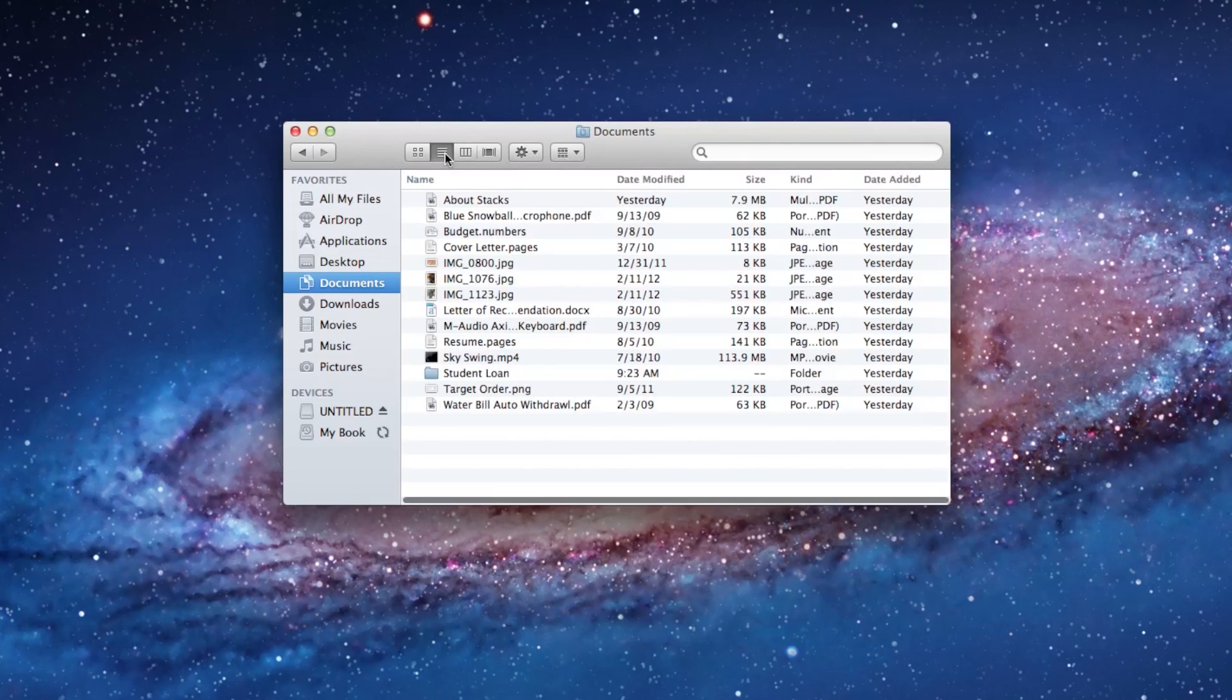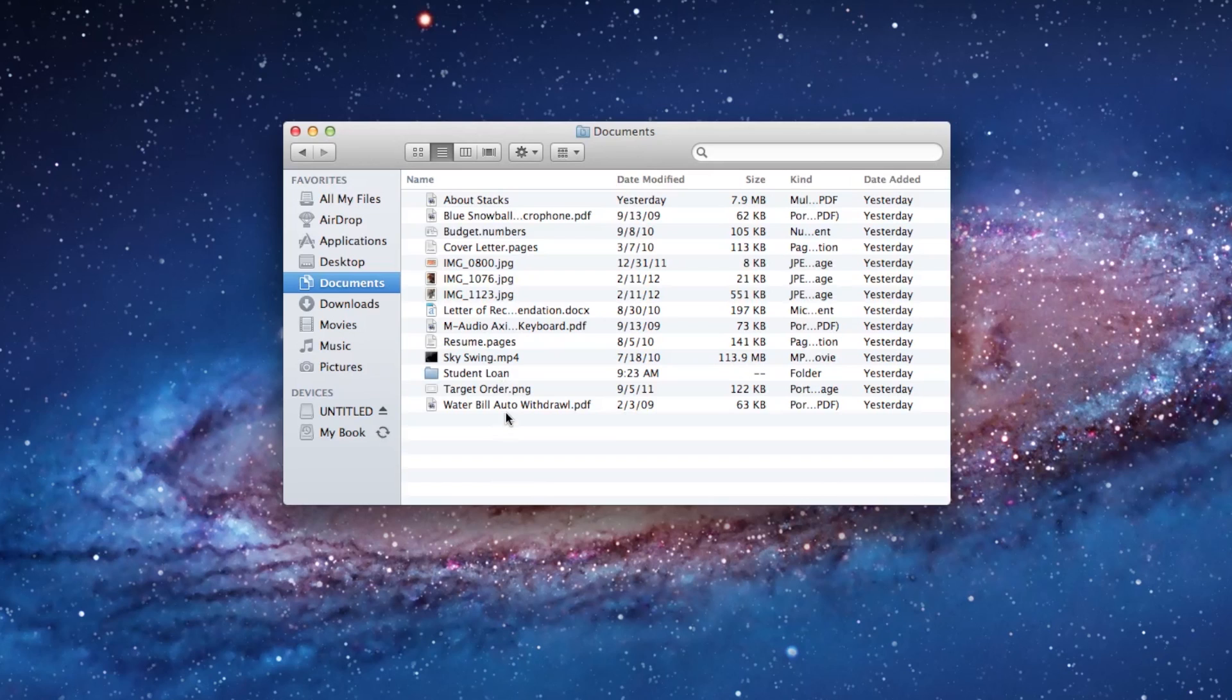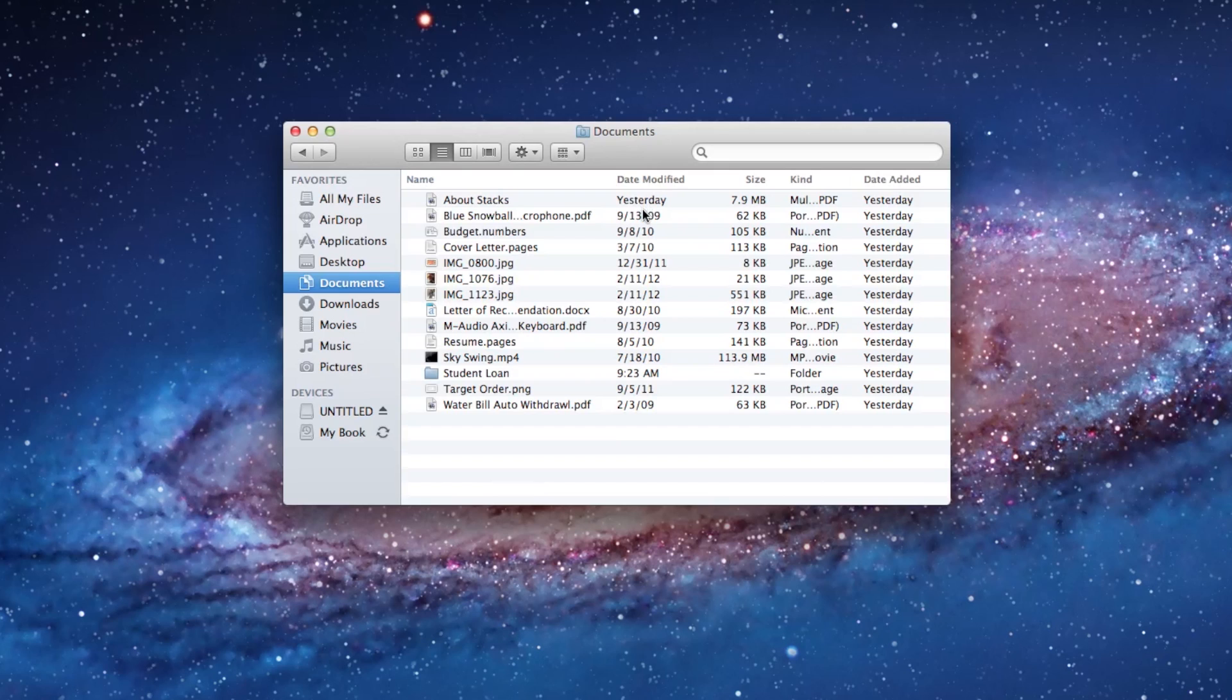The next view is what you call the list view. This is usually an alphabetical listing from A to Z of all your files. The nice thing about this view is that you get more information about your file. You can see what kind of file it is, how big that file is, when you last modified that file.